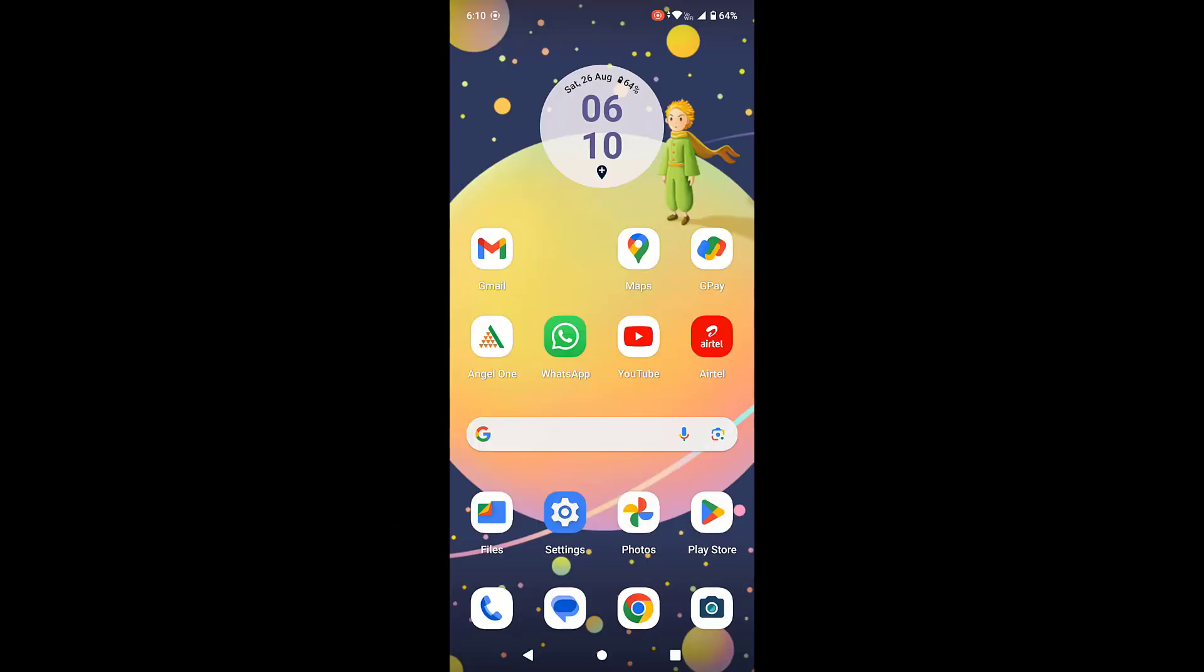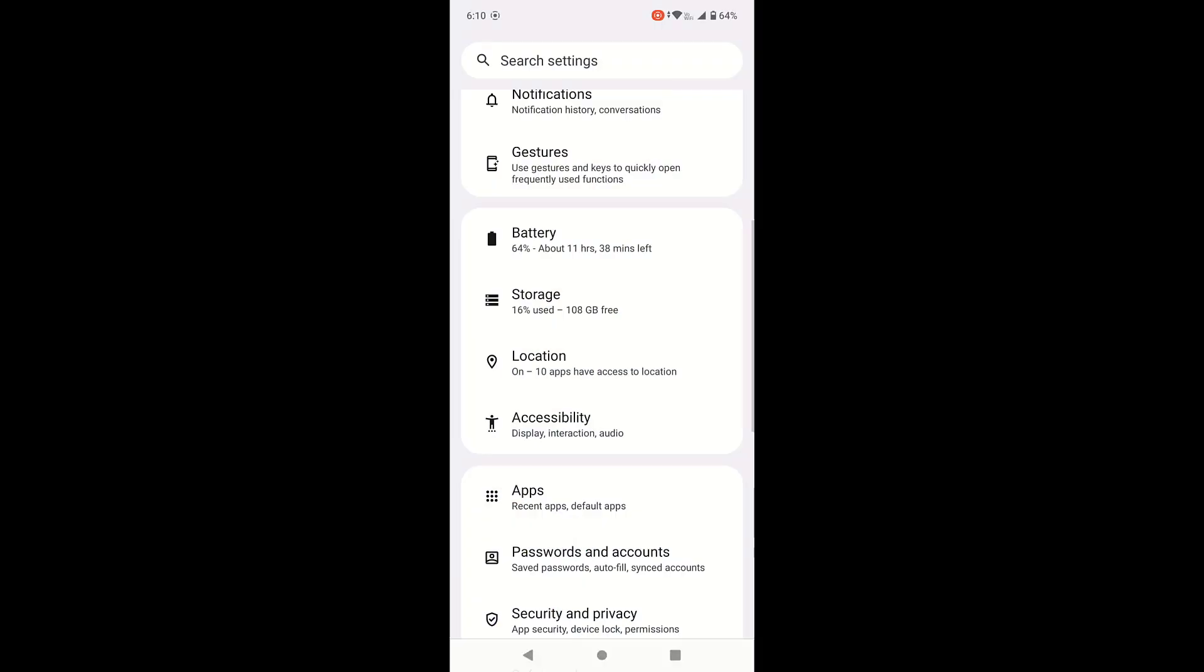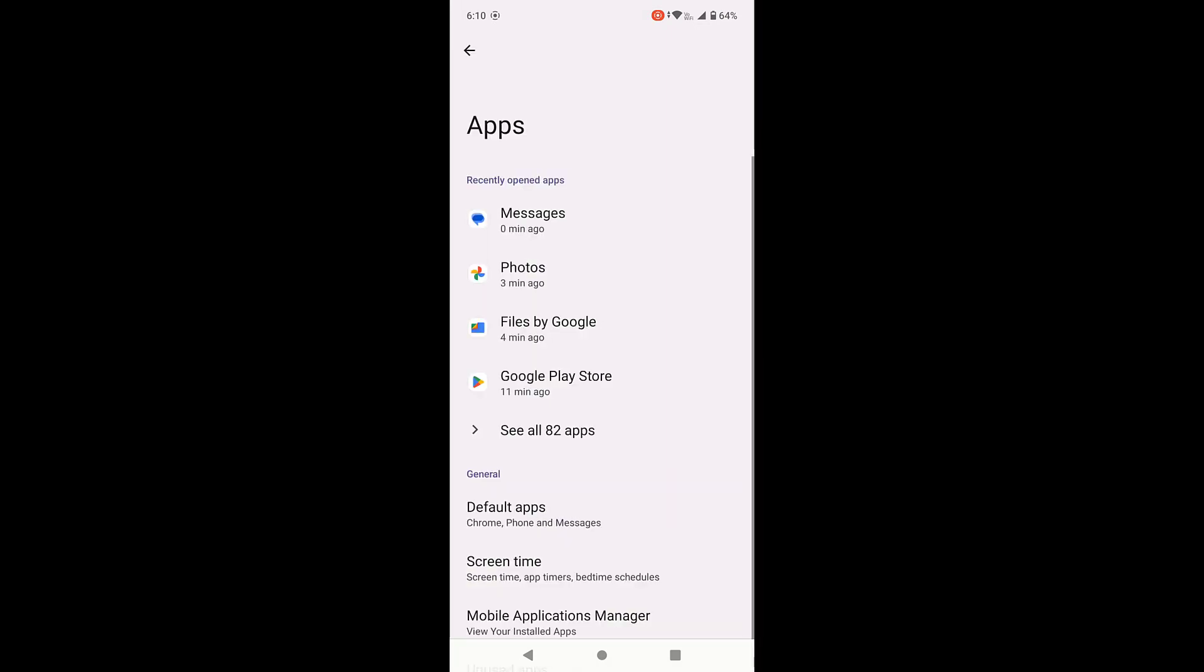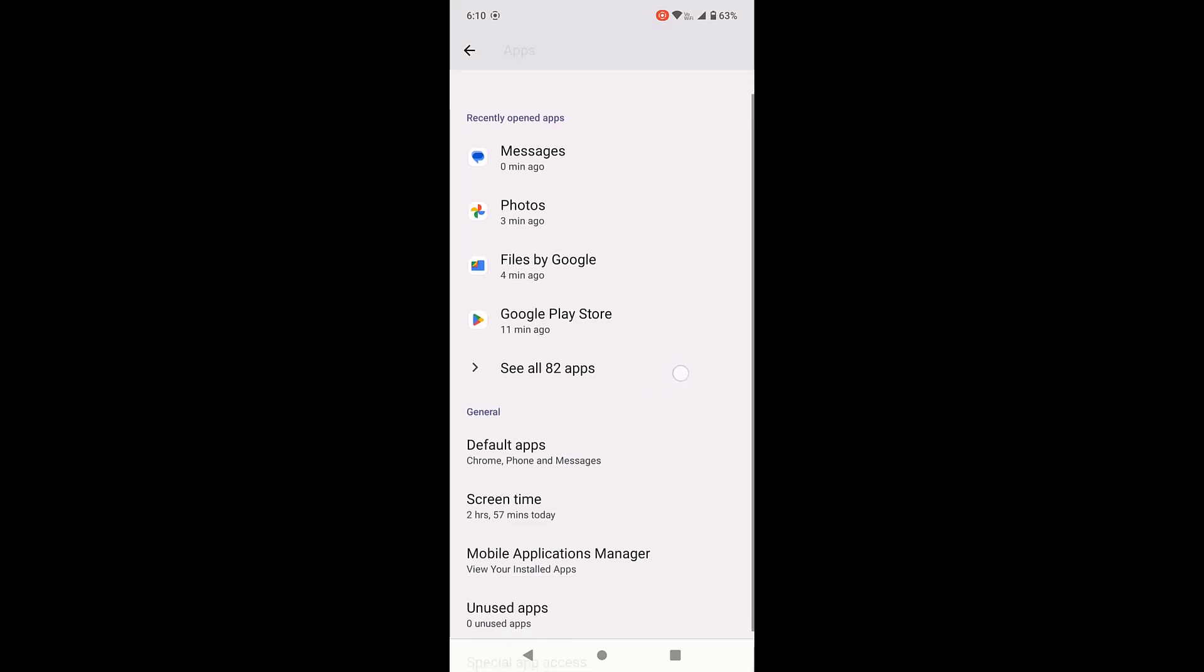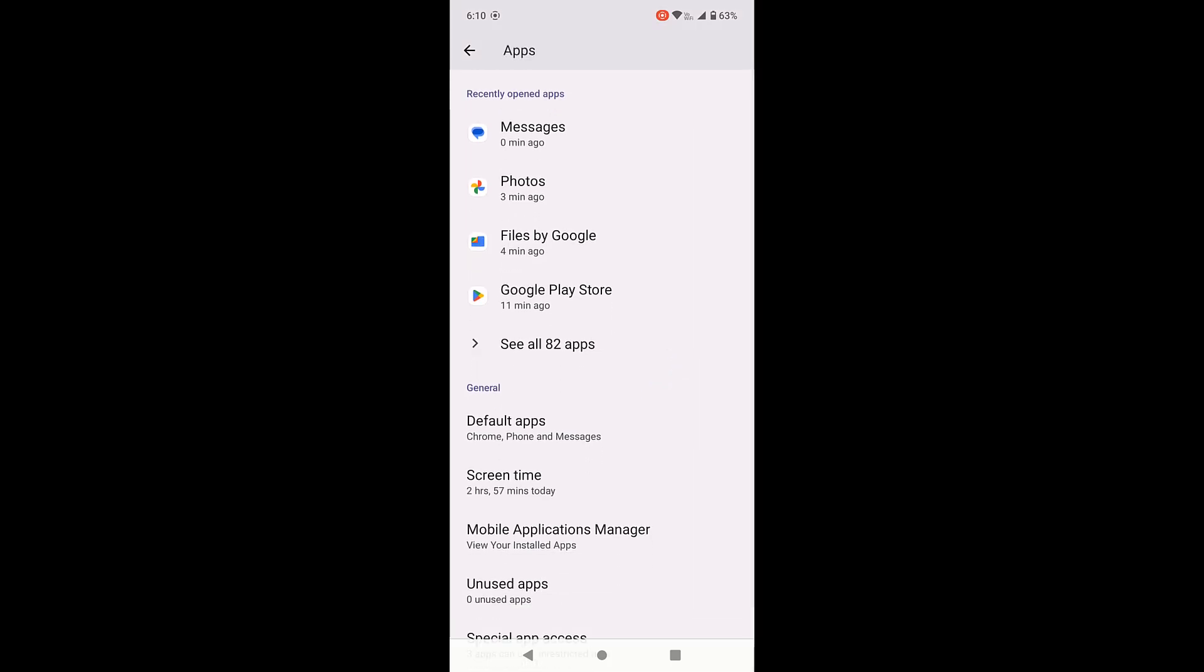And if it not work, then the third option is go to settings. Open the settings and open the app or app manager, whatever option you have, open it. And here open the default apps. In some phones, the default app did not show. Don't worry, I will tell you how to do this.